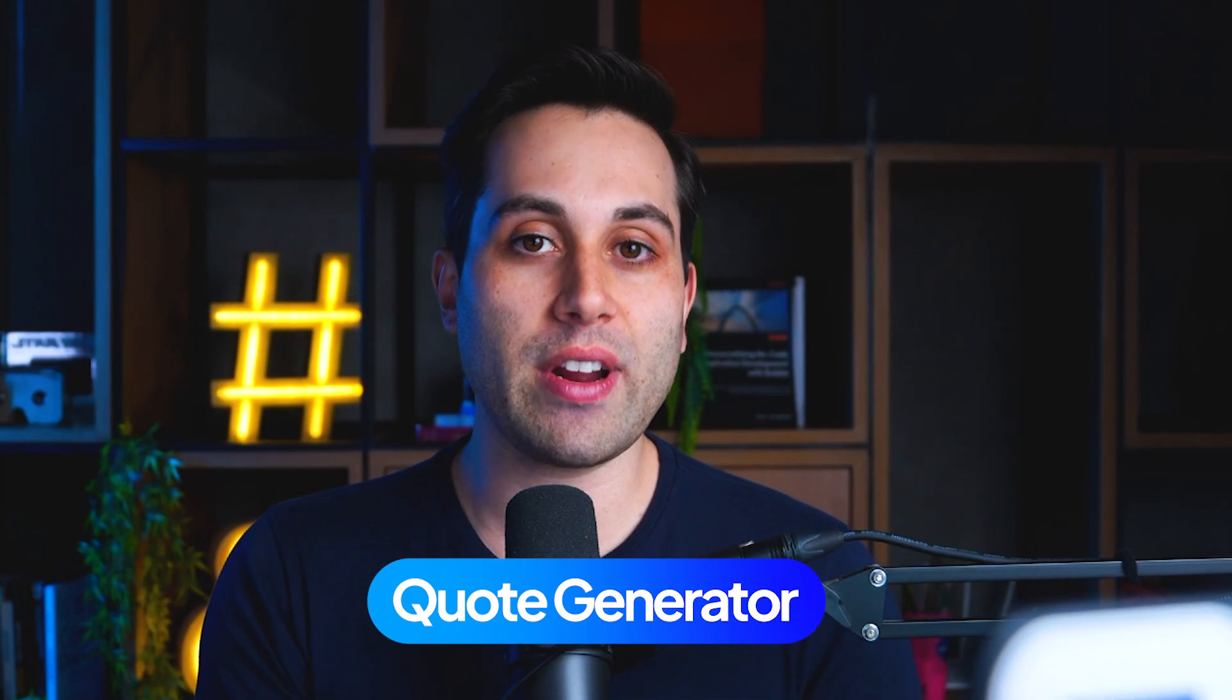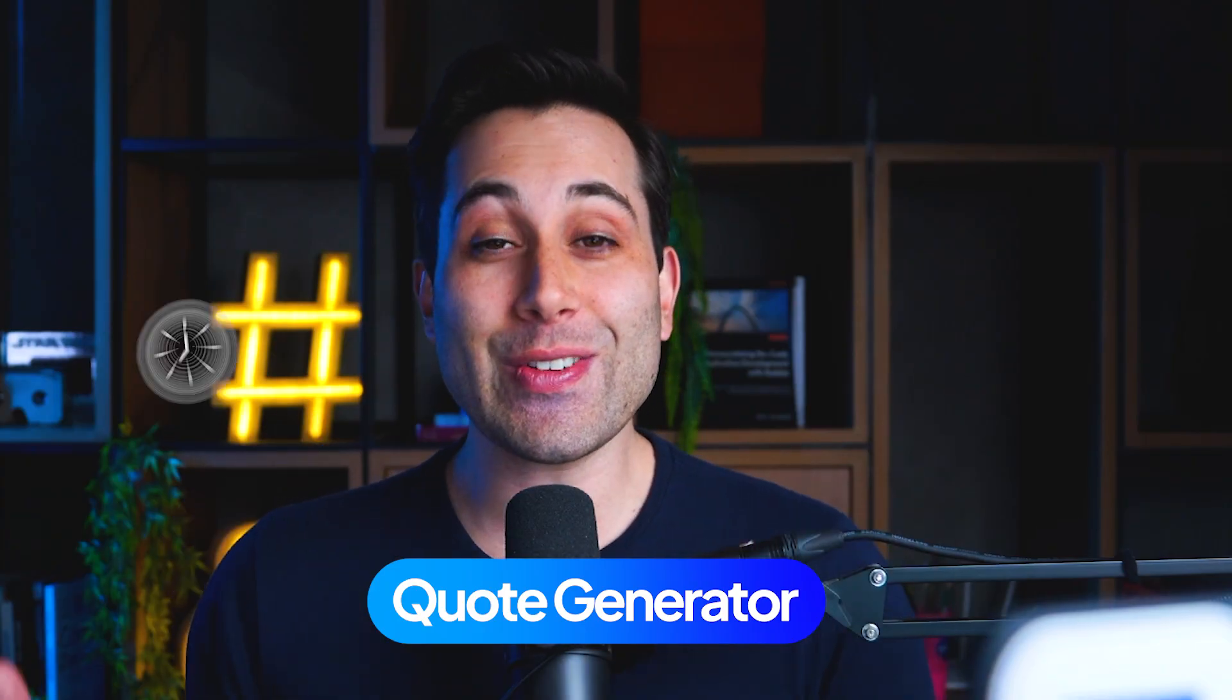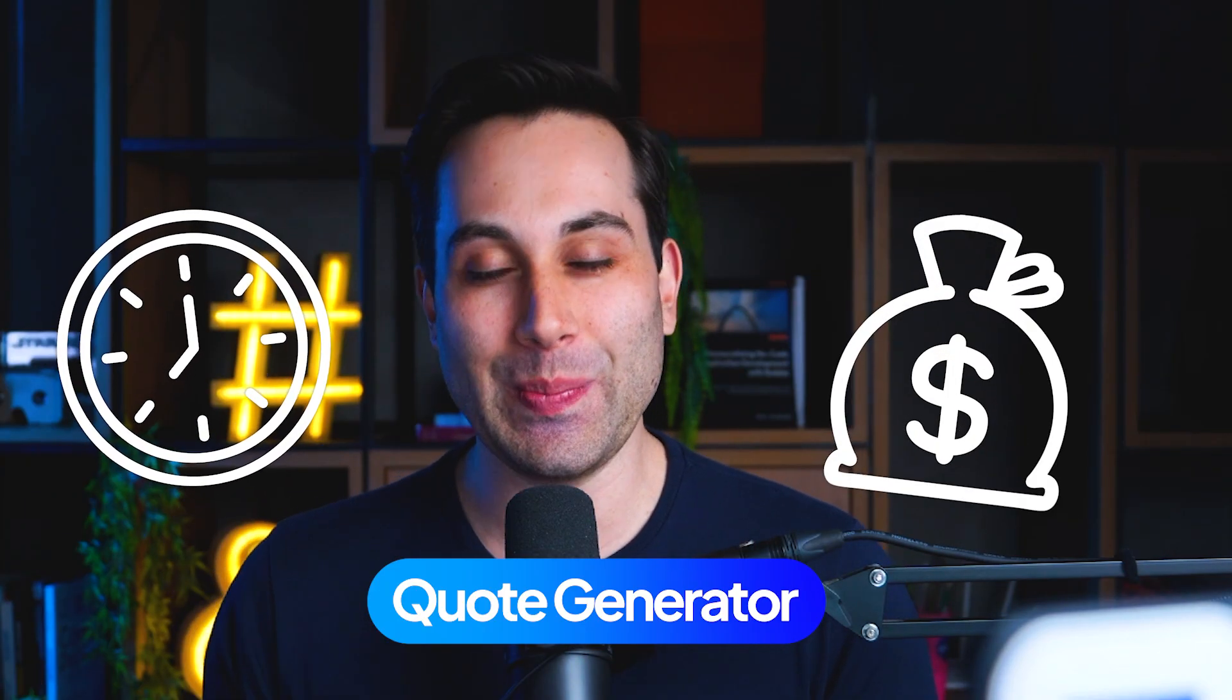In today's video, I'm going to show you how we can create a quote generator for your business, so you can save time and also make more money.